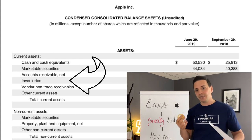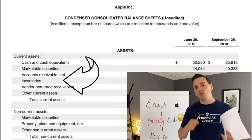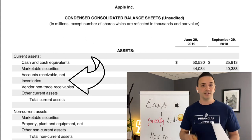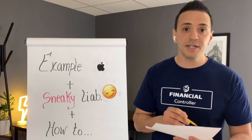And then we have inventories. For a company like Apple, inventories will include finished goods, work in process, raw material, and packaging material — all of that.